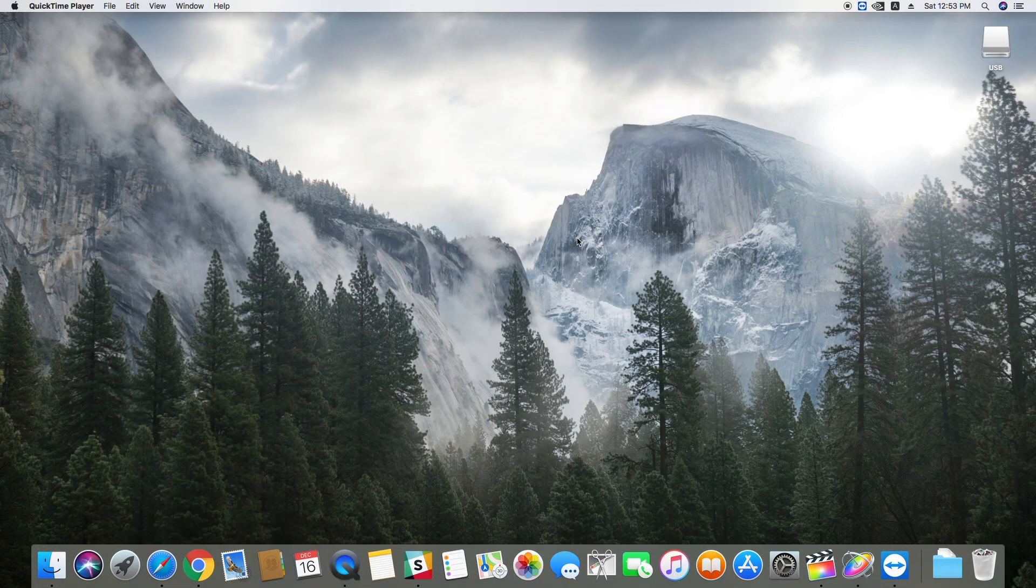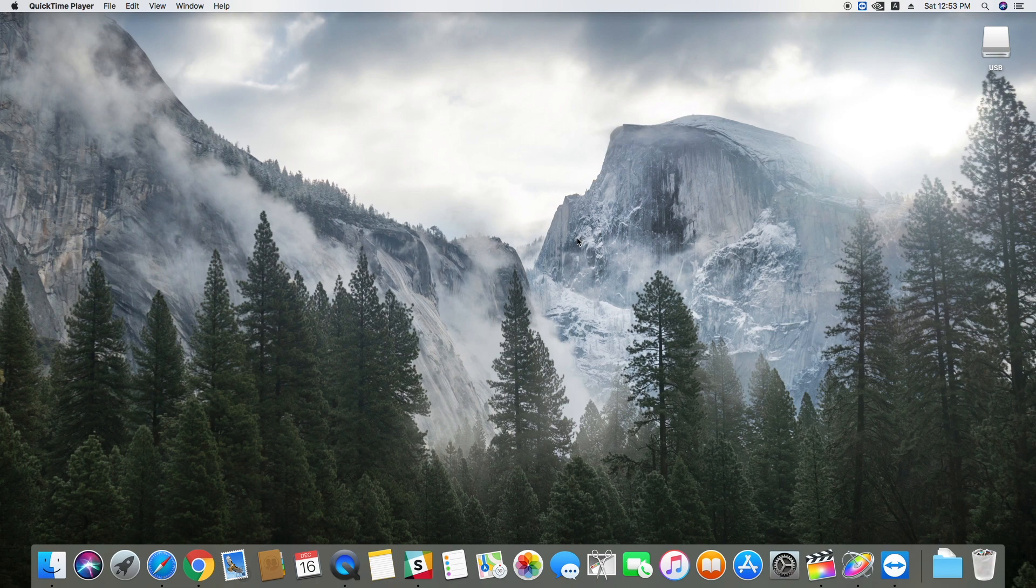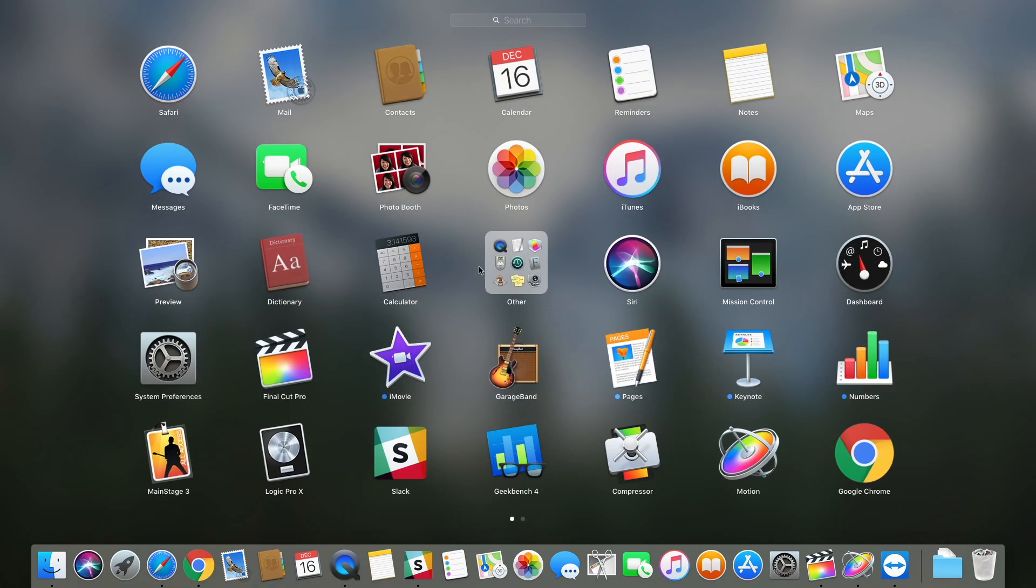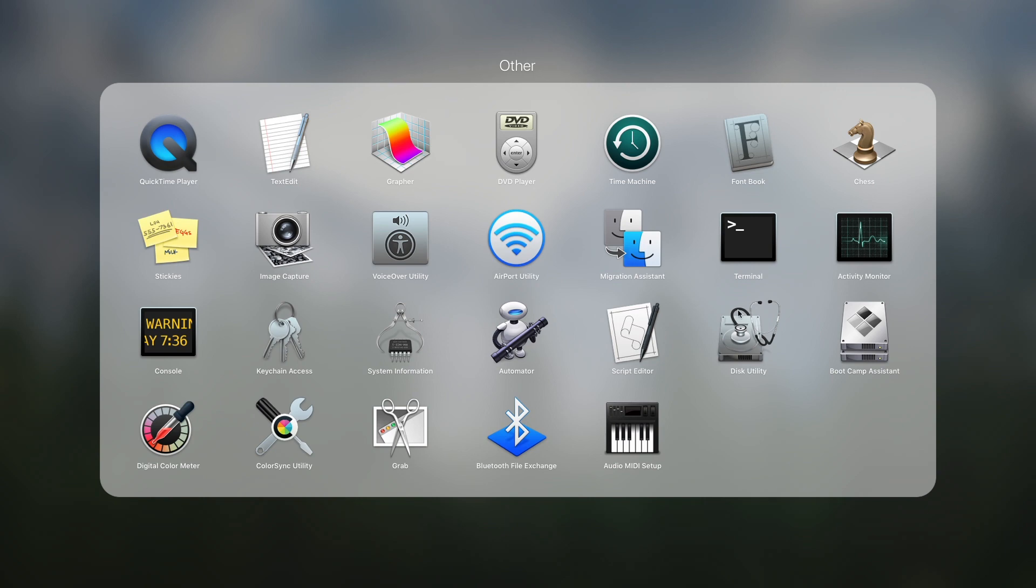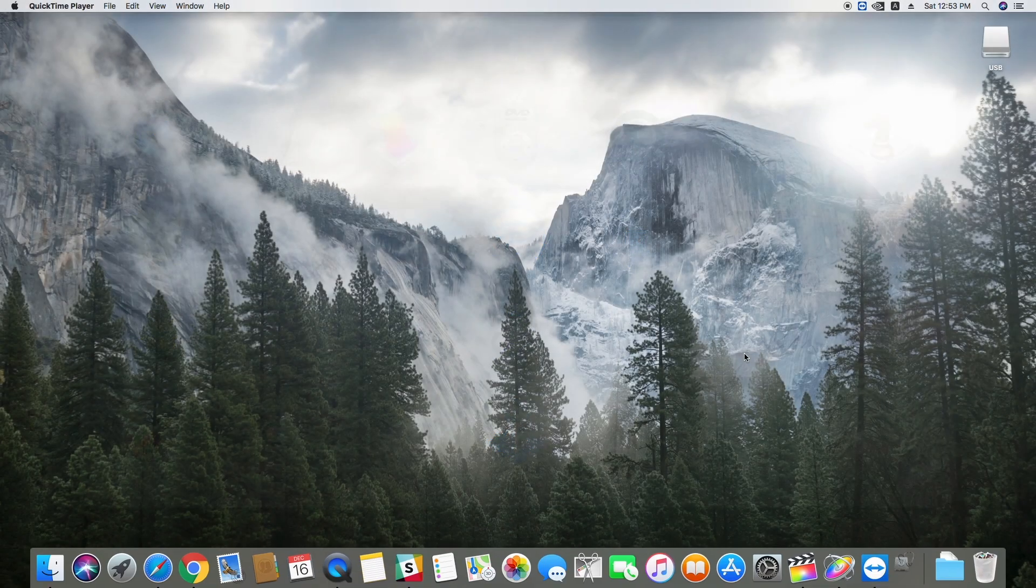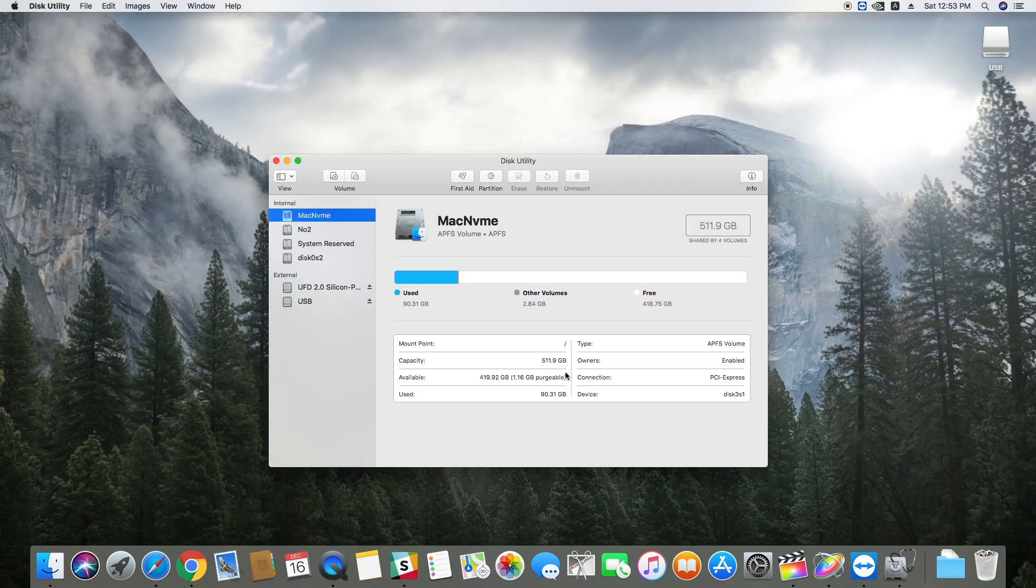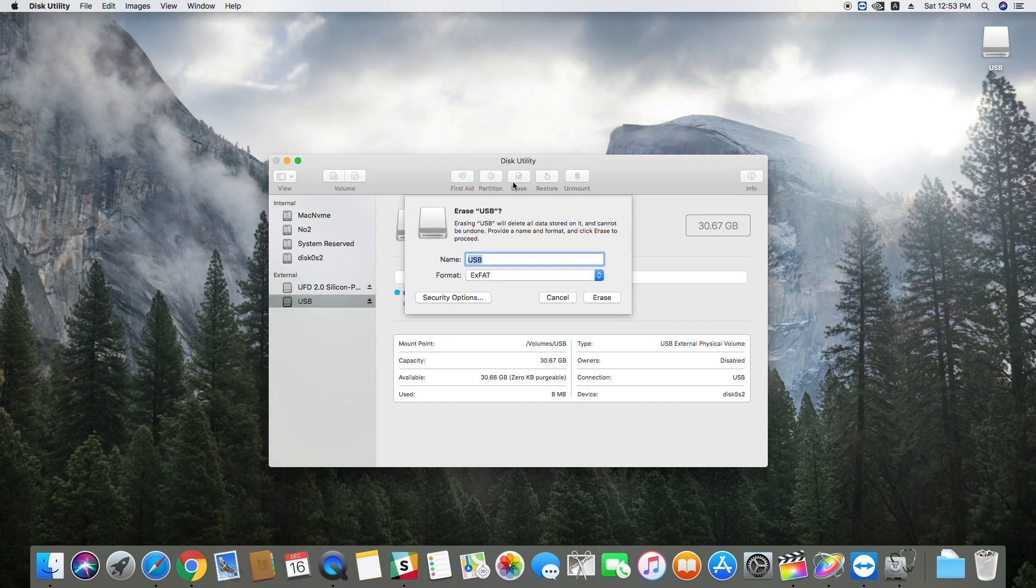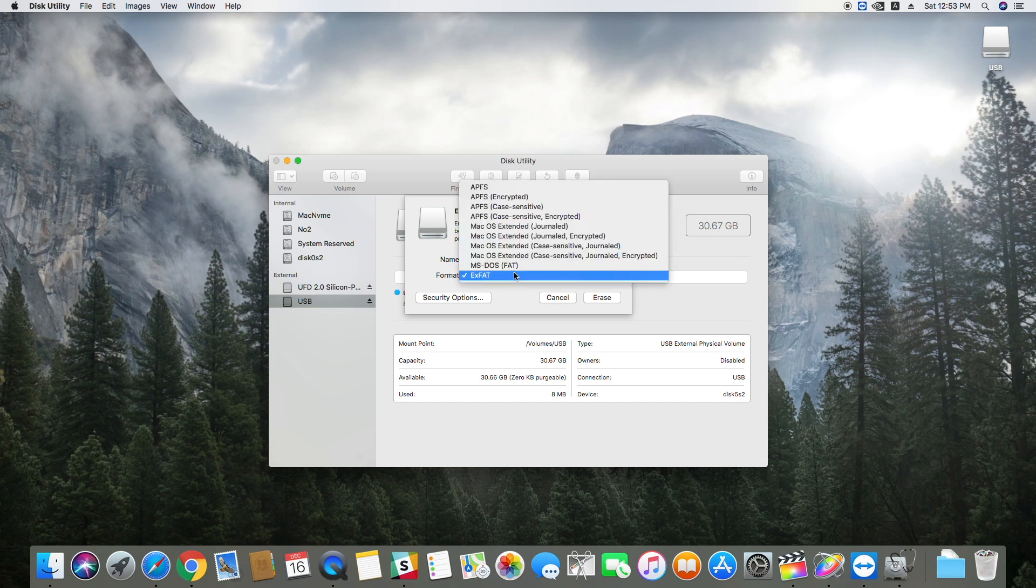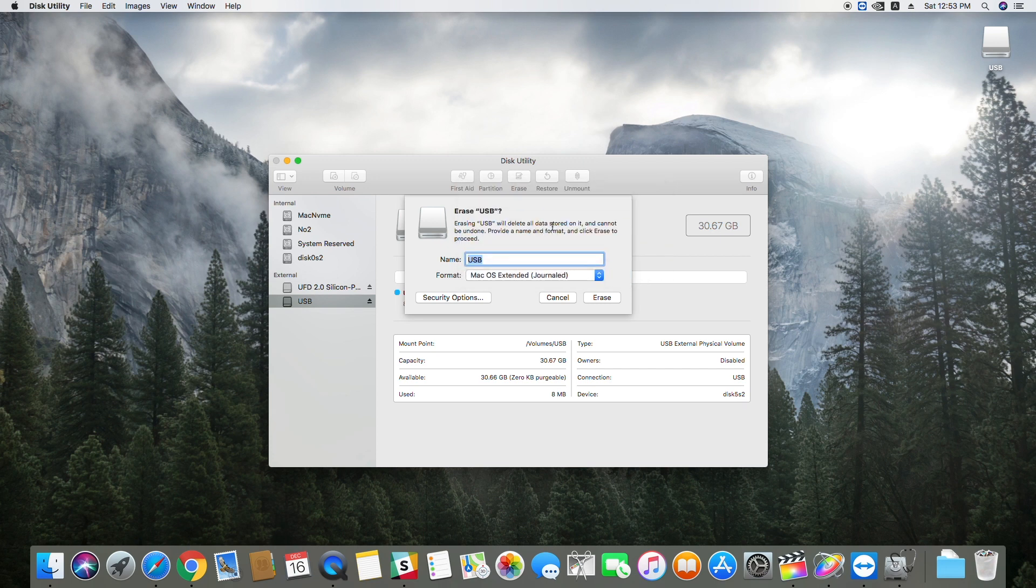While it is downloading, you will need to set up the USB. Open Launchpad, open Other, and run Disk Utility. Next select your USB and then erase it. Change the format to macOS Extended Journaled. Next click on Erase.